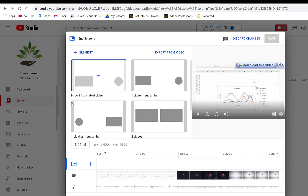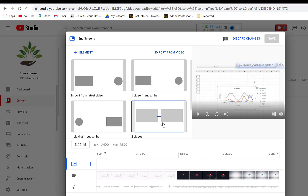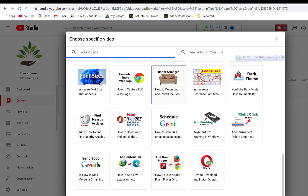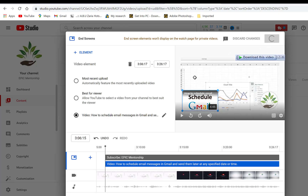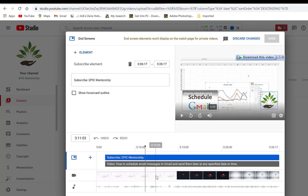You can add an end screen by clicking here. You have different end screen layouts — one video bottom left, one bottom right, or two videos at top and bottom. I usually go with the first option. You can select 'Most Recent Upload' or 'Best for Viewer' to let YouTube choose the best video. You can also click Edit to manually select a specific video and drag to change the position of the end screen. Click Save when done.